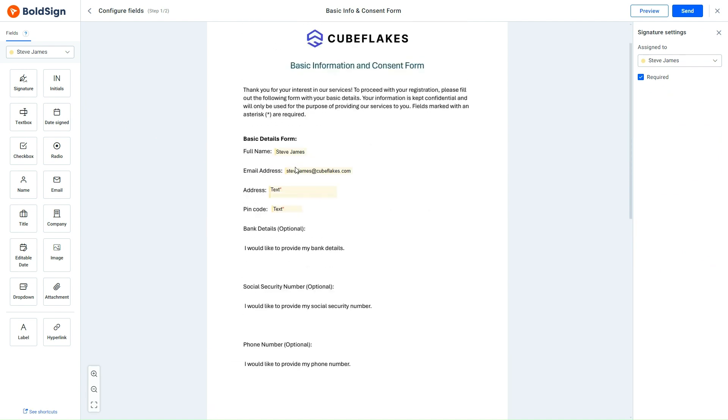Since the Bank Details, Social Security Number, and Phone Number are optional fields, I won't place form fields for them, as the signer has the flexibility to add fields for specifying them if needed.